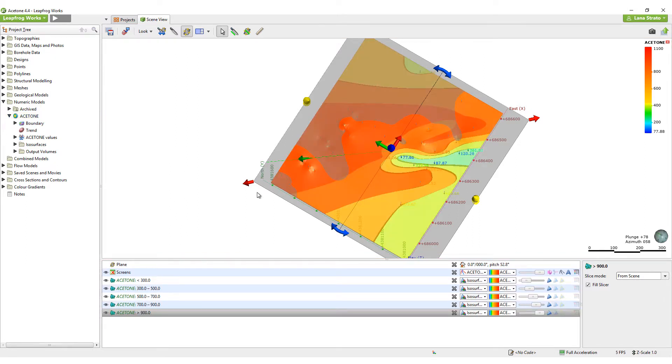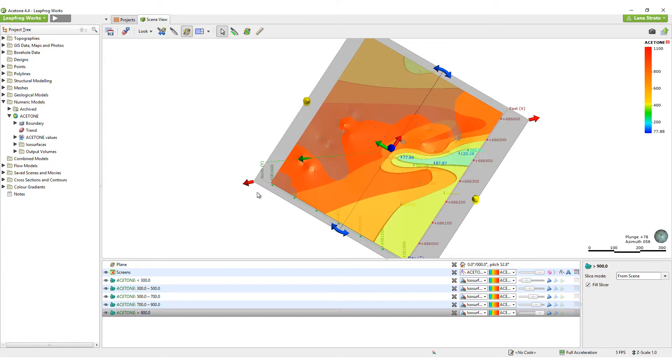Let's take a look at the effects that changing certain parameters in the Interpolants tab has on the model.